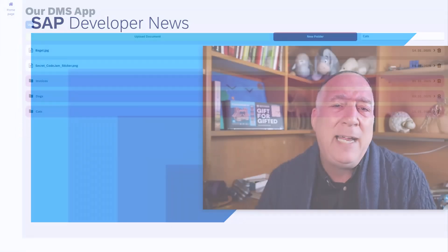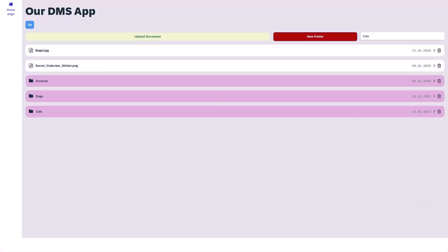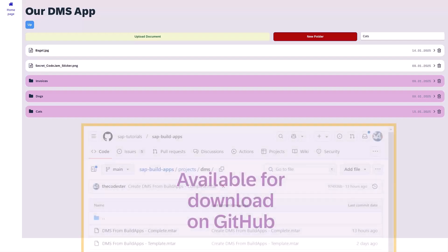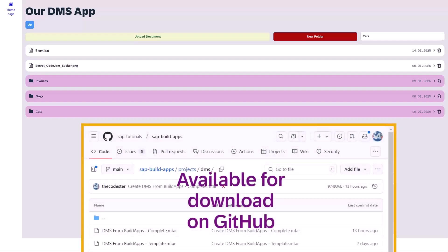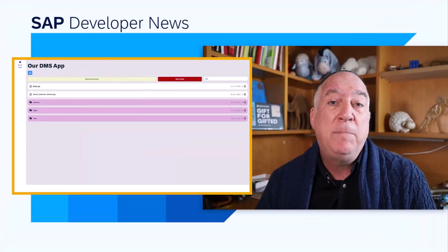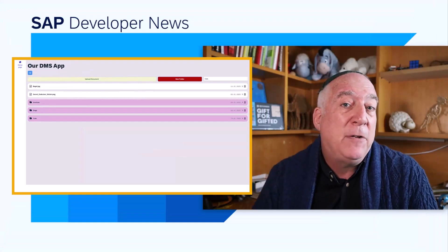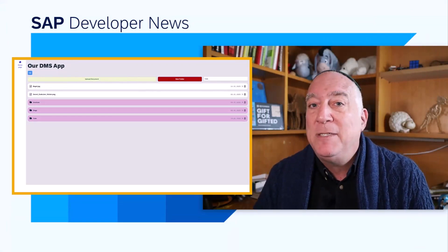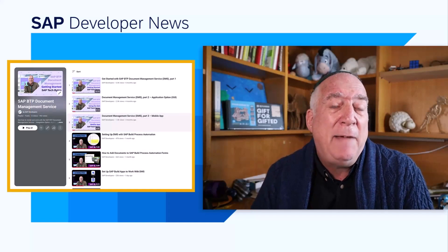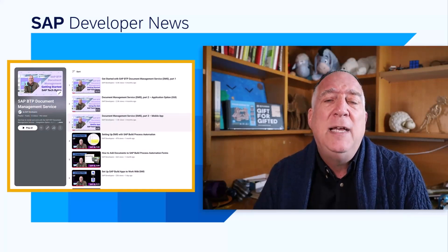I've released an entire application that lets you navigate through a DMS repo. It will list all the documents in the root or any folder in the DMS repo, let you upload documents, let you create folders, and let you delete folders and documents. All you need to do is attach your destination to your DMS repo. We also have a playlist dedicated just to the Document Management Service.